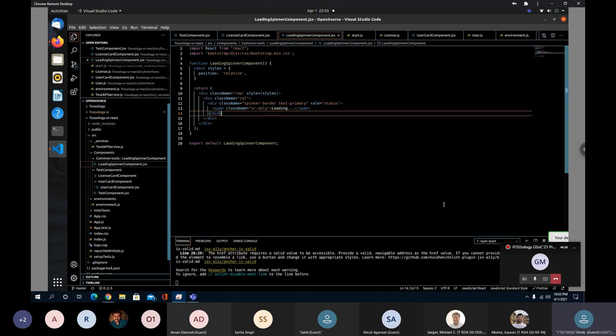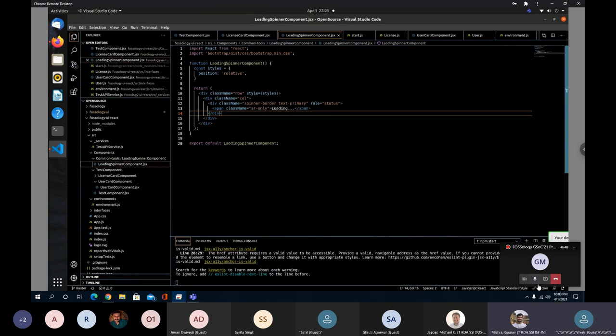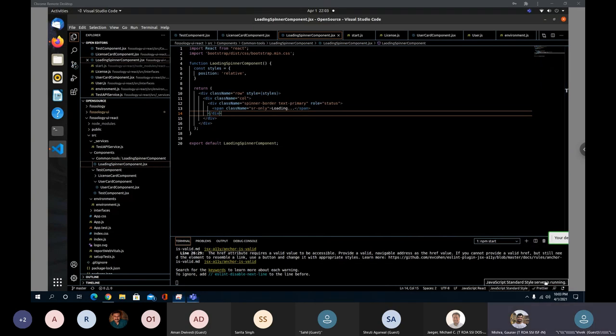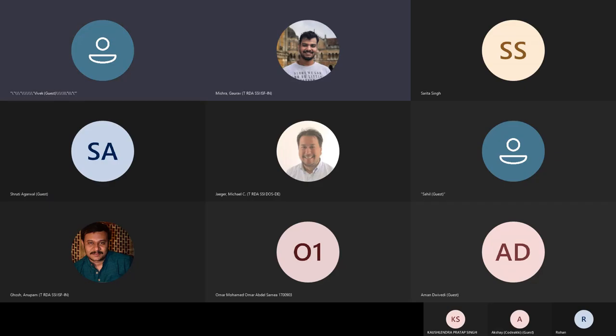Thank you. Thank you for a good overview of the React project.